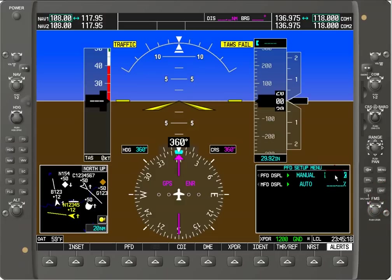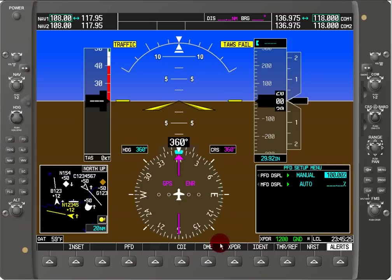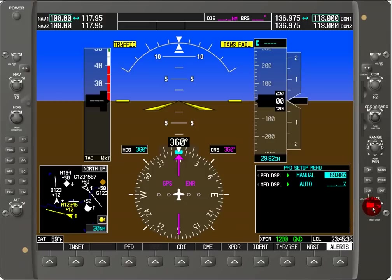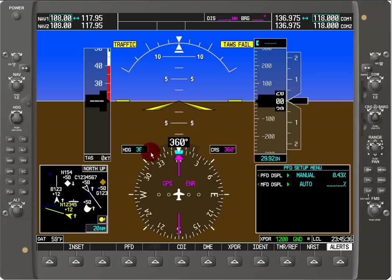It then asks us to specify what percentage backlighting we would like. Right now it's at 100% maximum setting. Notice how it's kind of dark here on the compass rose. If I use the inner FMS knob to reduce it down to its minimum value of 0.14%, we can see that it jumped and got lighter. Now we can hit enter and it stops.